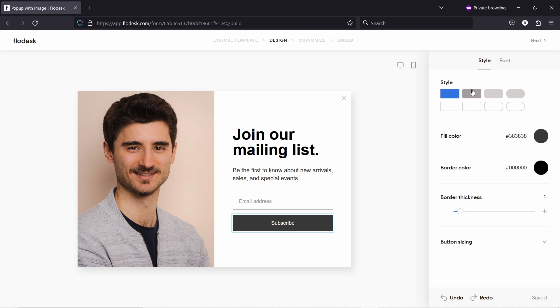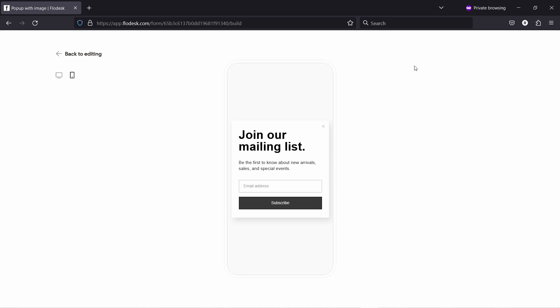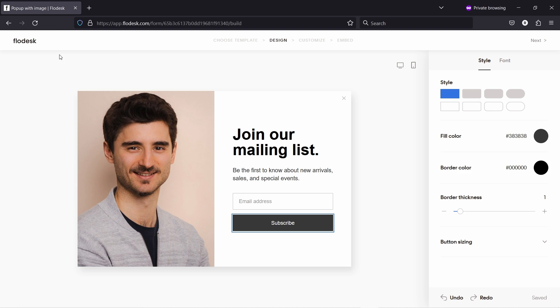If you click on it, you can change the styling from here. And don't forget that you can always view this on mobile by clicking on this button. So this is how the pop-up will look like on mobile. So let's go back.